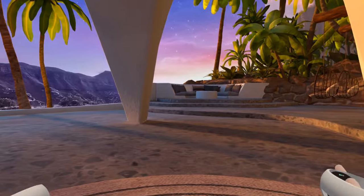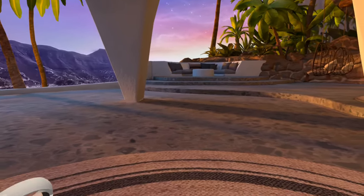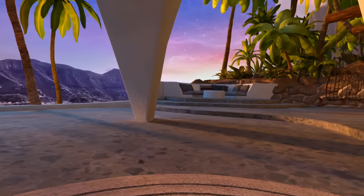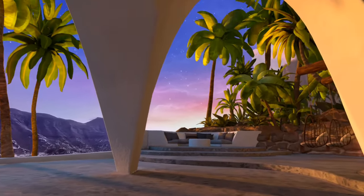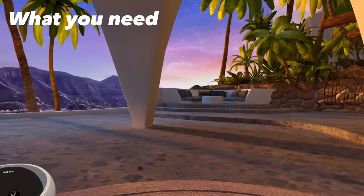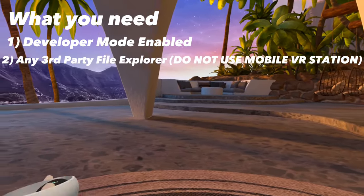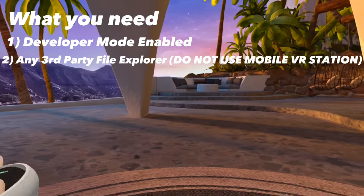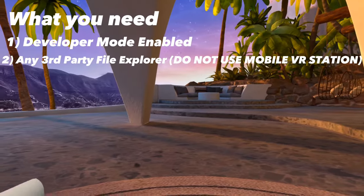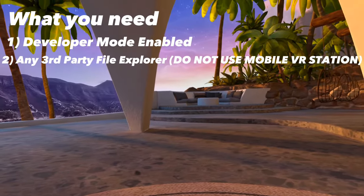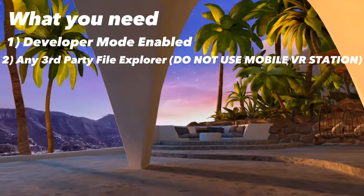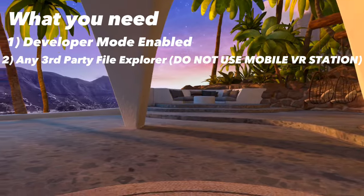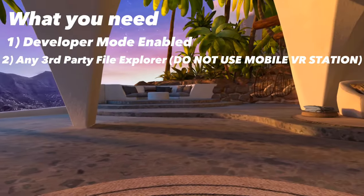Now that I'm done explaining what the mod is, let's move over to what you need in order to install Lemon Loader. First, you're going to need developer mode enabled on your headset. Second, you're going to need CX File Explorer or any file explorer on your headset. Do not use MobileVR Station because it does not work.